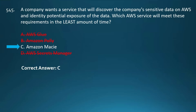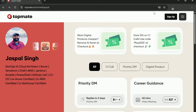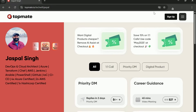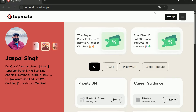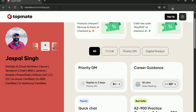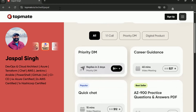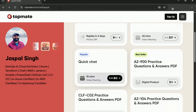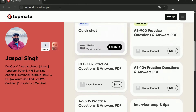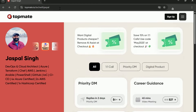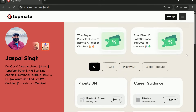Question number 546. Before we proceed, I would like to introduce you to my TopMate profile. If you are seeking guidance on clearing certification exams, considering a career transition into DevOps or cloud computing, or require support with resume reviews or mock interviews, you can schedule a one-to-one session with me via TopMate. Digital products are also available for purchase, including a PDF version of all the certification questions featured on the channel, available for download instantly upon purchase. For specific queries, use the priority DM option. The link to my TopMate profile is in the description section of this video.